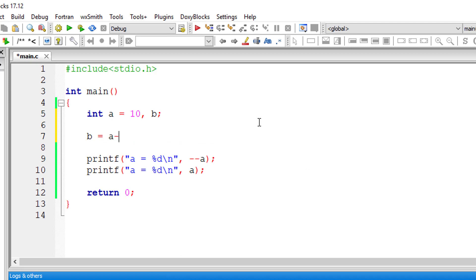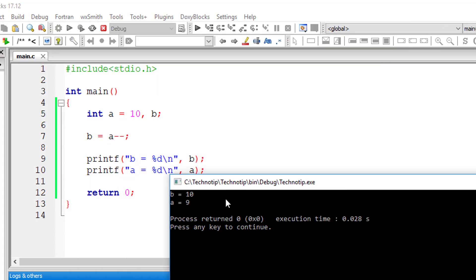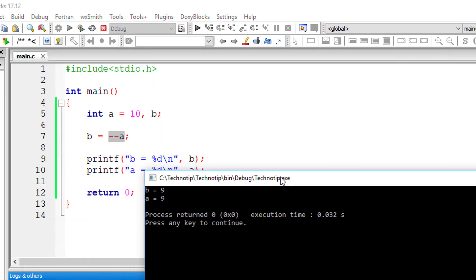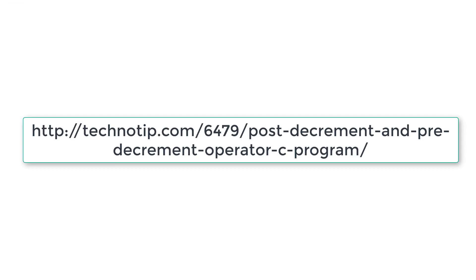I'll take a variable b and assign a-- (post decrement). First, the value of a will be assigned to b, and after that the decrement will happen — so b is equal to 10 and a is equal to 9. If it's pre decrement, first the value of a will be decremented to 9, so b will be 9 as well as a will be 9.